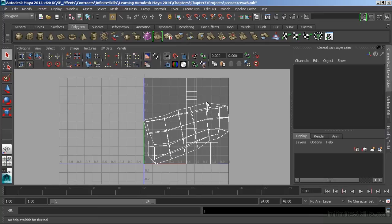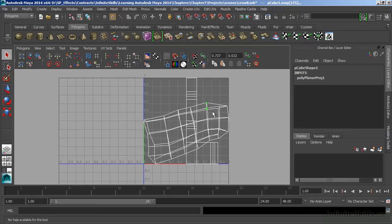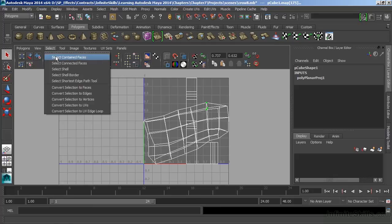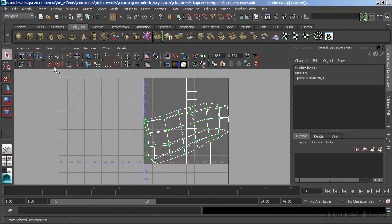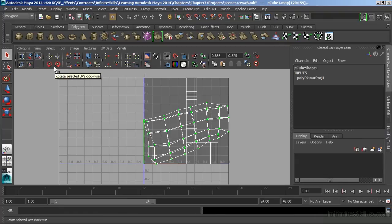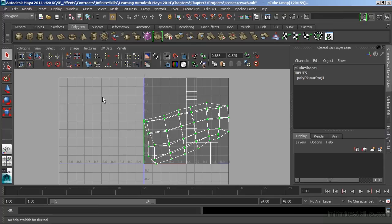Since UVs often overlap in our UV Texture Editor, we can grab just a small portion of a UV set, and choose Select, Select Shell, to choose all of the UVs that are interconnected. This makes sorting out and selecting our UV shells a lot easier.